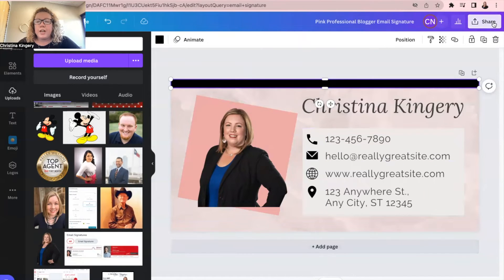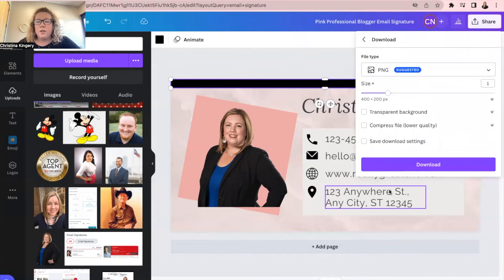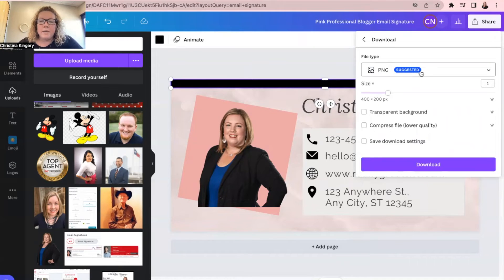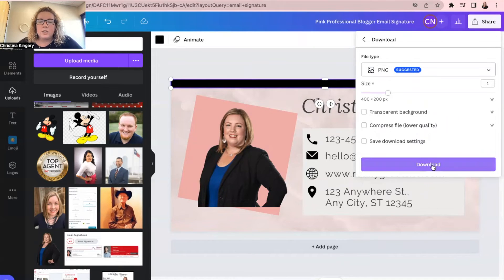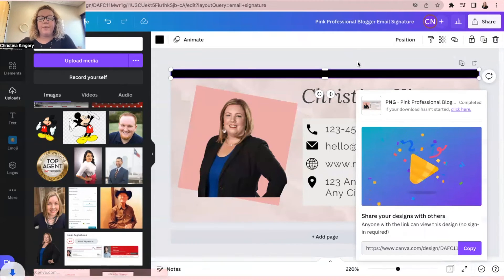Okay, once you're finished with everything, you're going to go up to share and then download. I always recommend PNG because it is a very high quality image. So just click download. So now that's going to download to your computer.